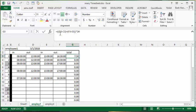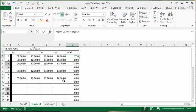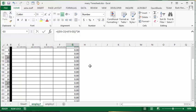And so what I've done is I've taken D3 minus C3 and then I've added F3 minus E3. And then because it's going to give you a fraction, what I've done is I've multiplied it by 24. And so you'll get the hours this way.